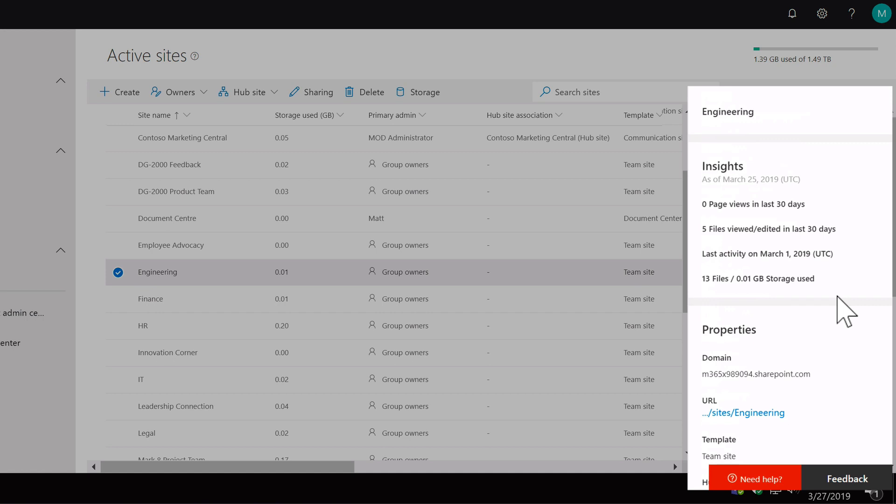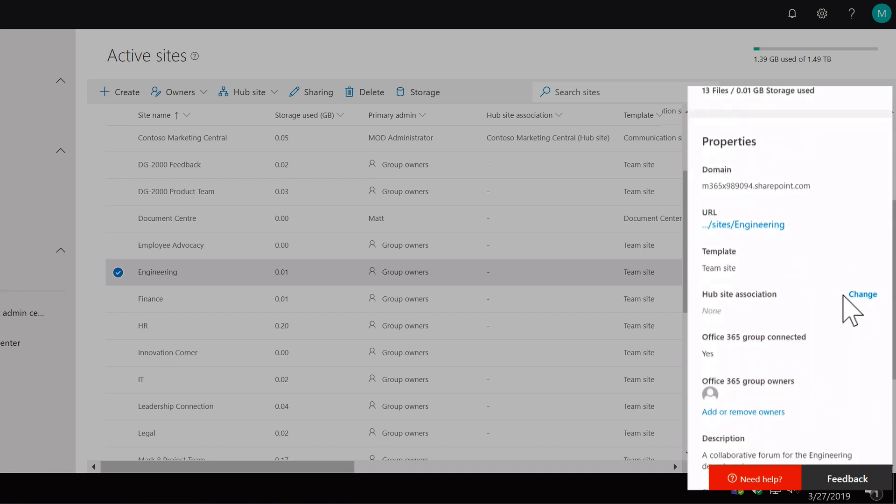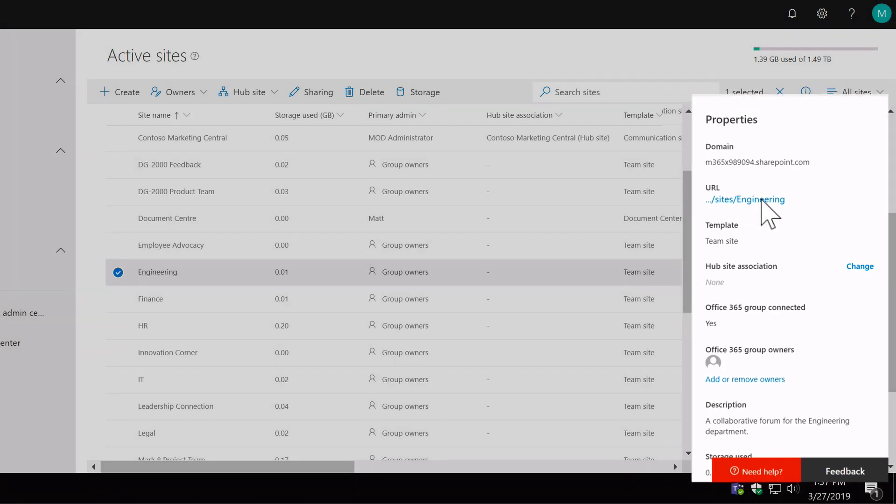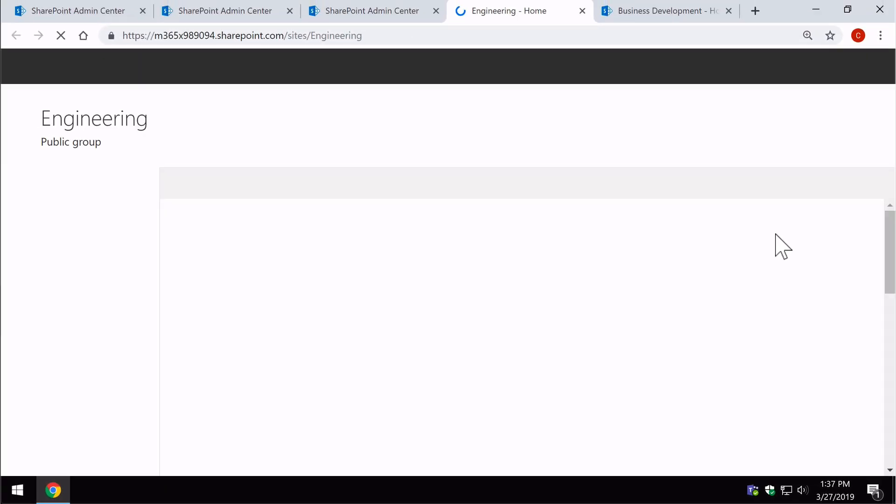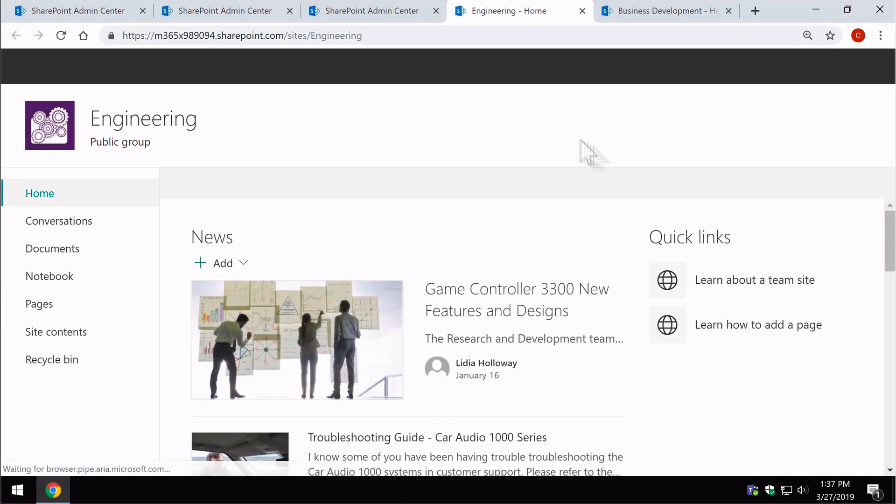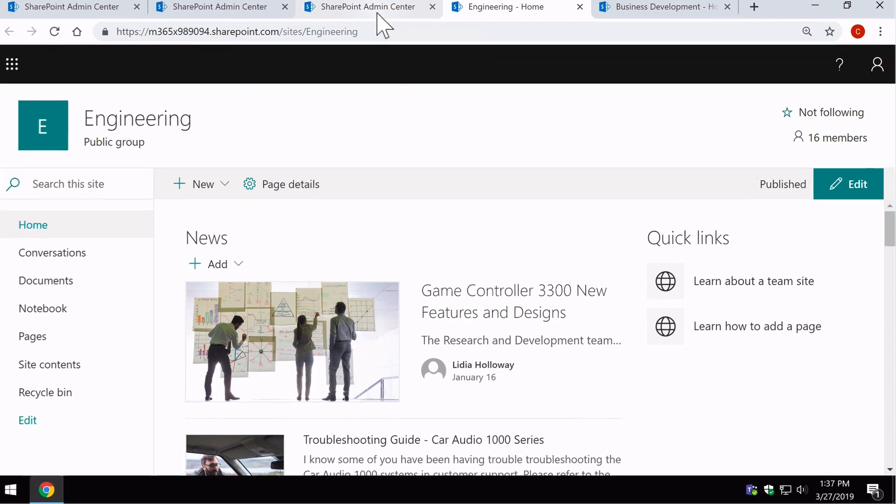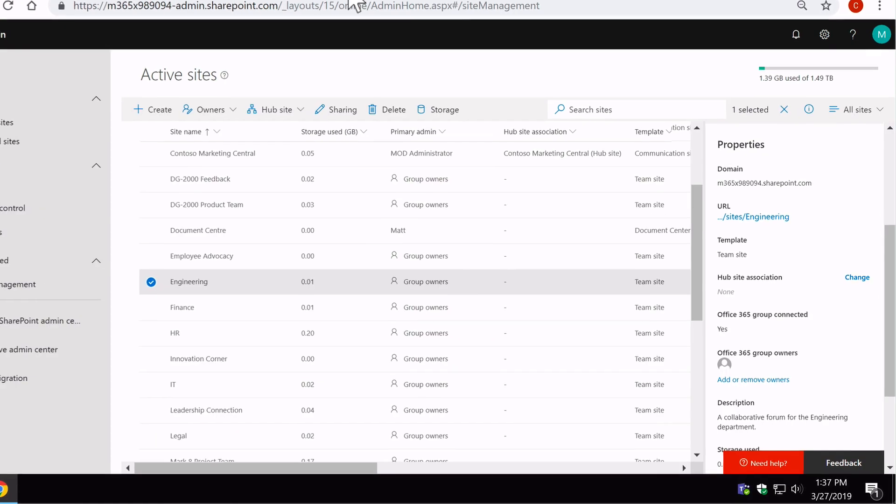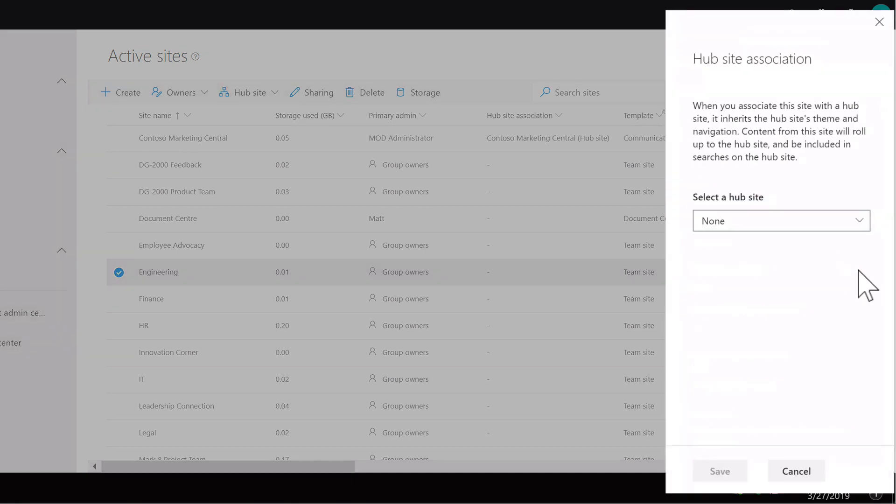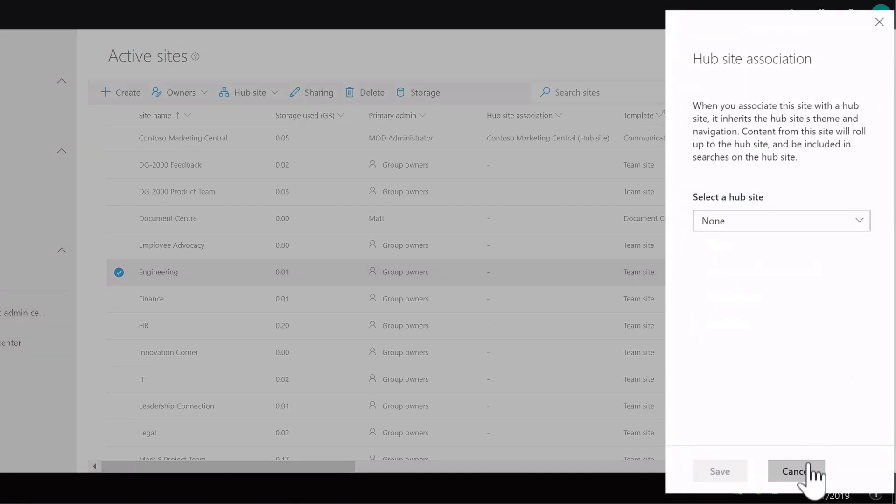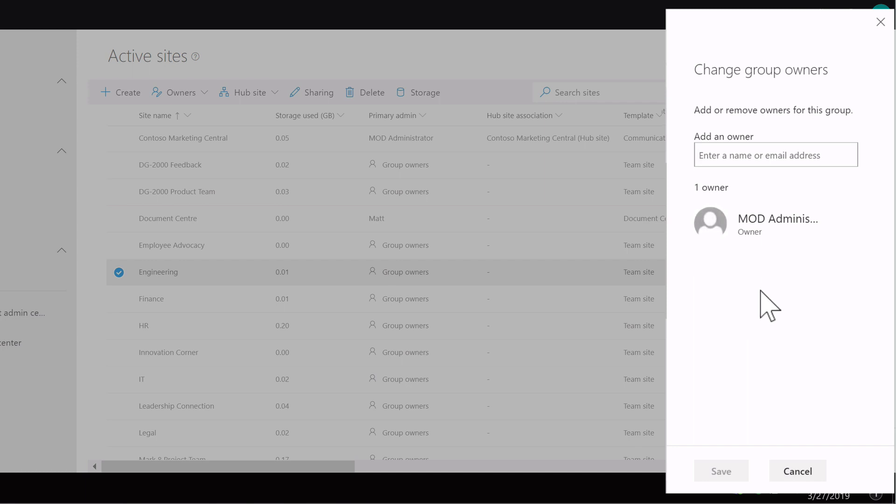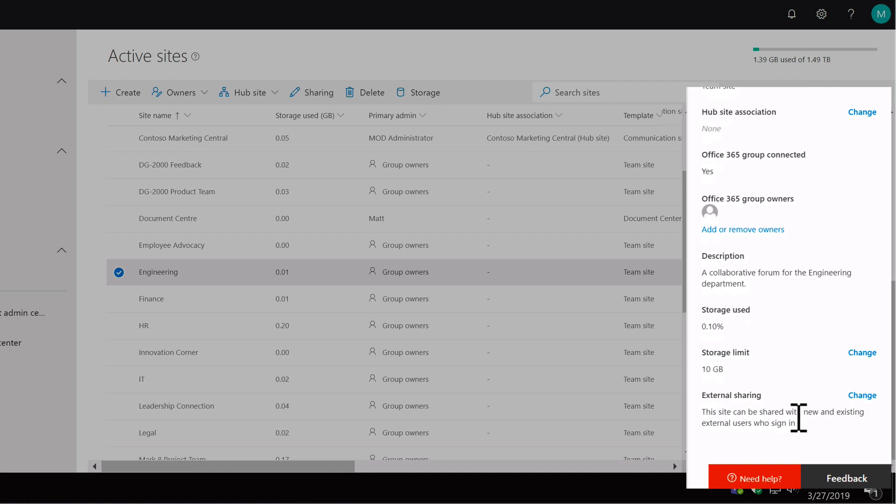Then further down here you get a property section. Now this is really useful, I know it's kind of trivial, but having a URL that you can actually click on to open up the site is really useful for SharePoint administrator. See that's taking me straight to the engineering site. Then you've also got the hub site association. So if you wanted to change that you can do that from here by hitting change and it shows you the hub site dropdown. You can also at a glance see whether it's connected to a group or not and you can manage the owners. So here I can just type in or remove owners. Then further down we can change the storage limit and we can also change the external sharing. So these two buttons are exactly the same as the buttons on the ribbon but it's just nice and easy to have it all in one place like that.